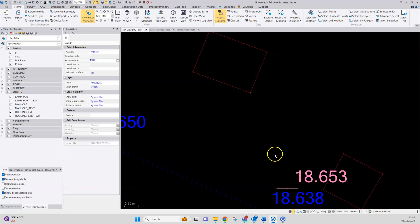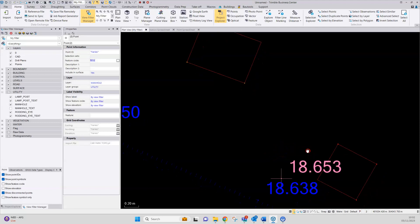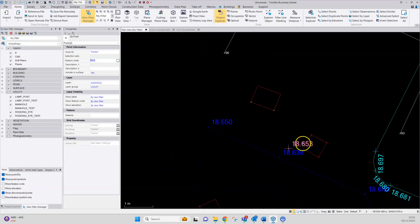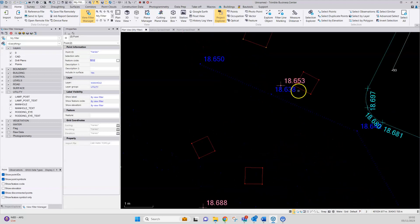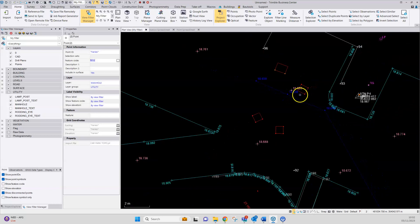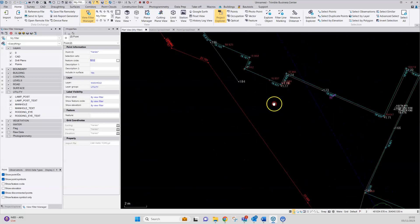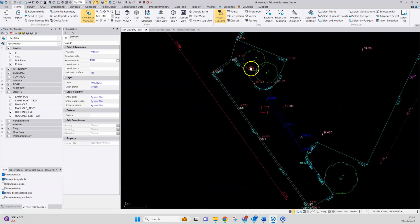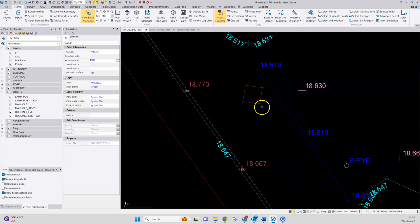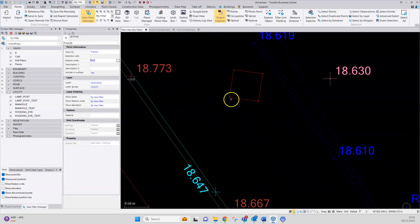Surveys redrafted and the issue with the manholes appears to be fixed. Points 99 and 100 are now being applied to the correct feature also.